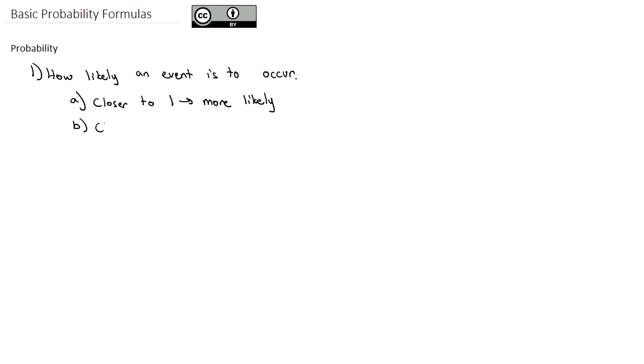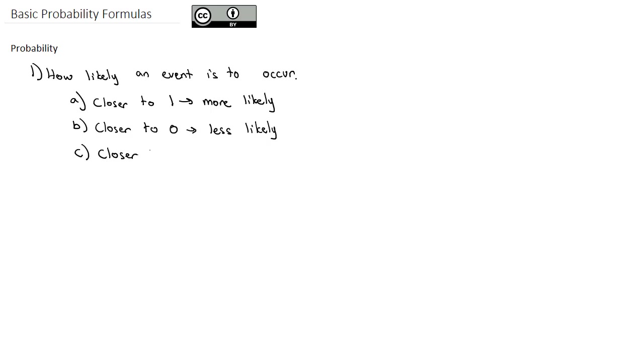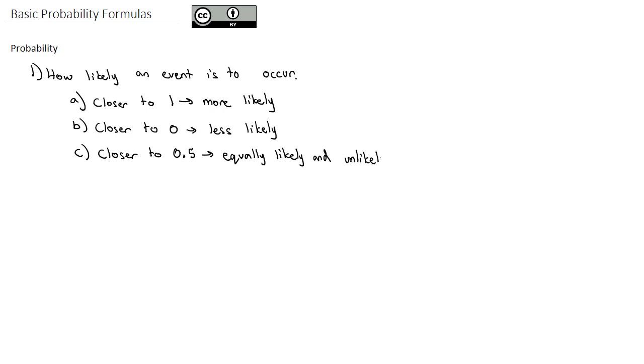The closer that number is to zero, the less likely it is to occur. If it's right in the middle, closer to 0.5, it would be equally likely and unlikely to occur.